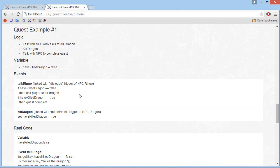Hey, I'm Arcee and in this video I'm going to create a simple quest for the open-source MMORPG Raining Chain. So this is the quest we are going to create: we talk with the NPC and he asks us to kill a dragon, we kill the dragon, and then we talk with the NPC again to complete the quest.